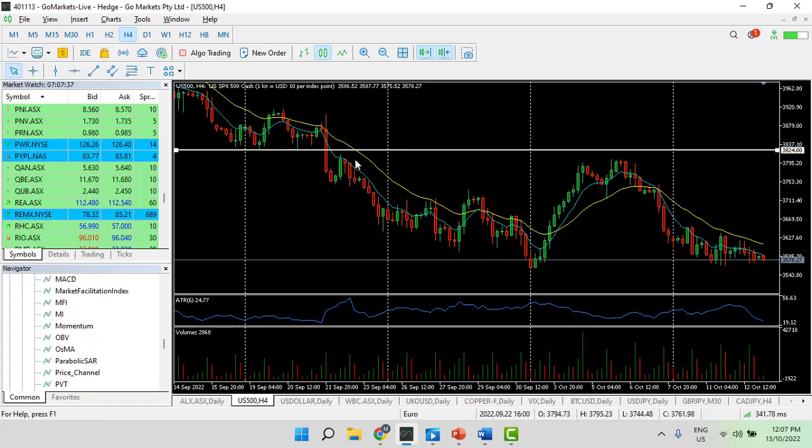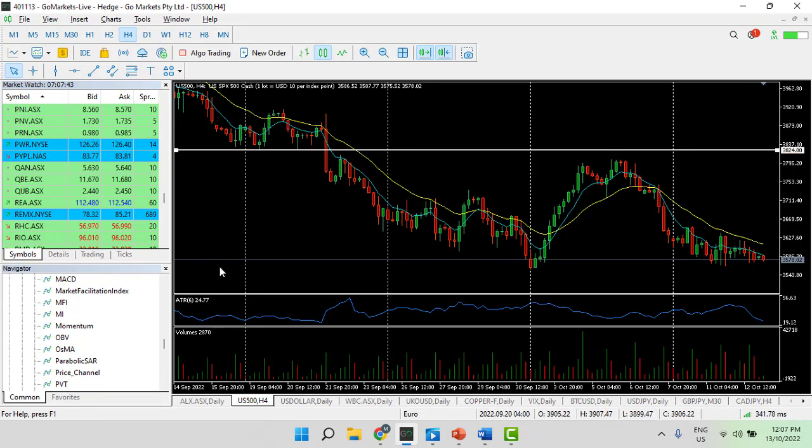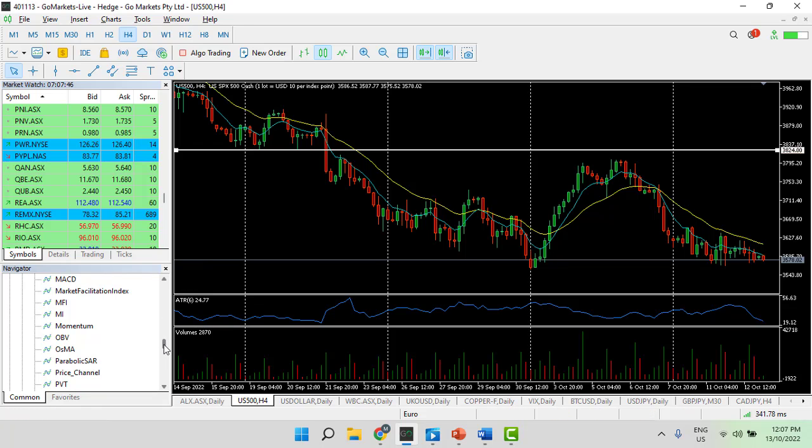Now of course we could have used any of the other methods we talked about. If we use the 20 EMA we could have been out at this point here. If we'd use the retracement method, possibly around about here also.